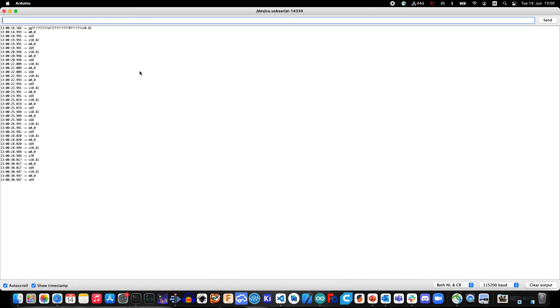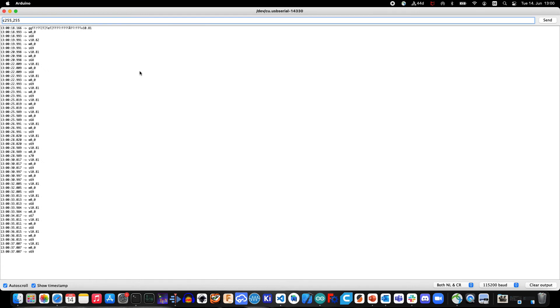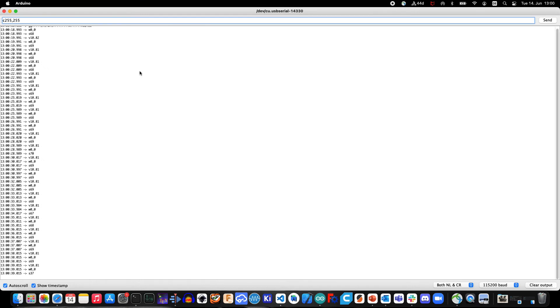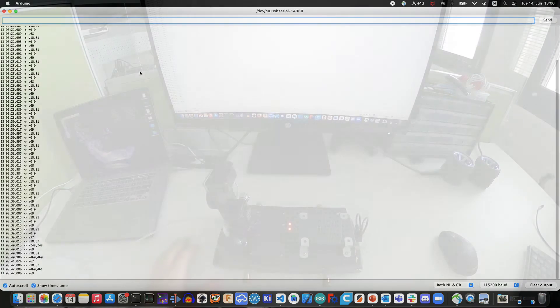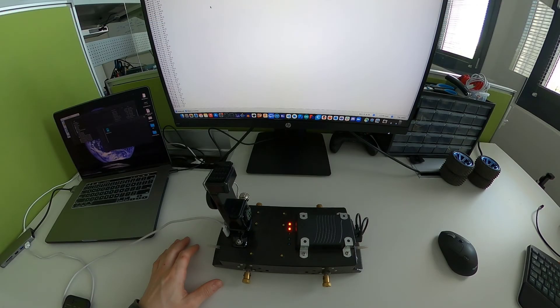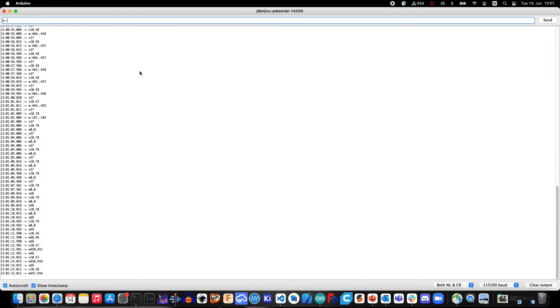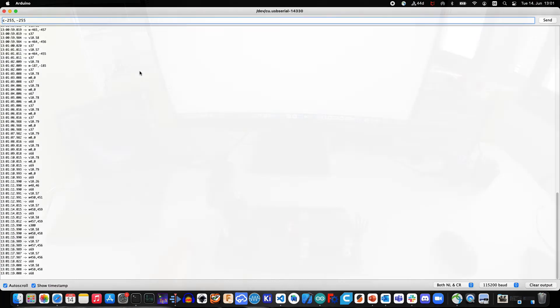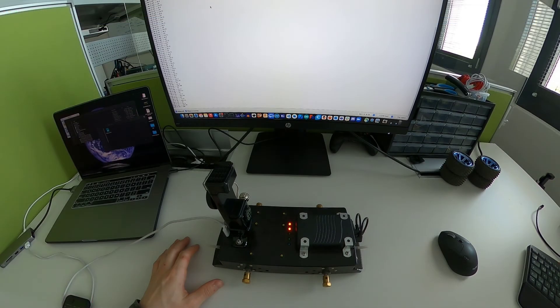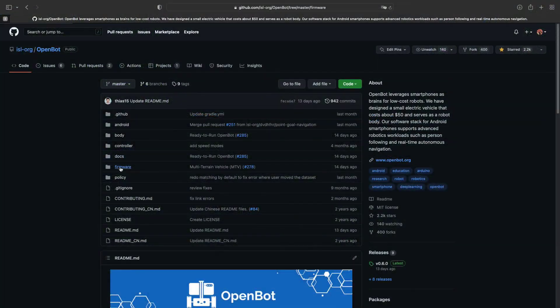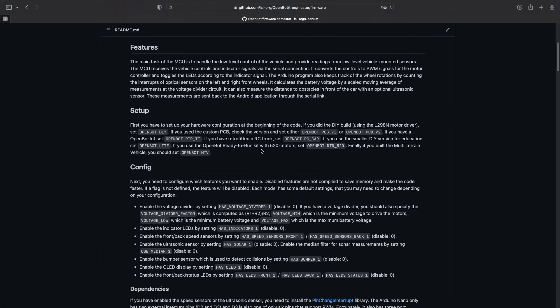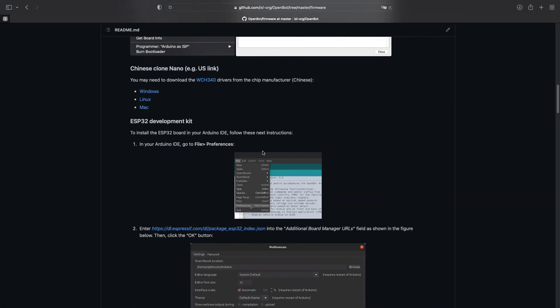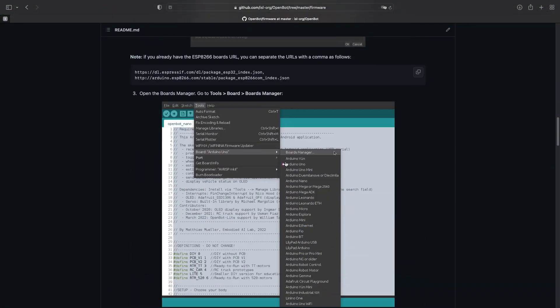To do so, simply type a command into the input field on the top and then press send. For instance, the following command will make the wheels rotate at full speed in forward direction. This command will now make the wheels rotate at full speed, but in reverse direction. For more details on the available commands, check the firmware documentation.